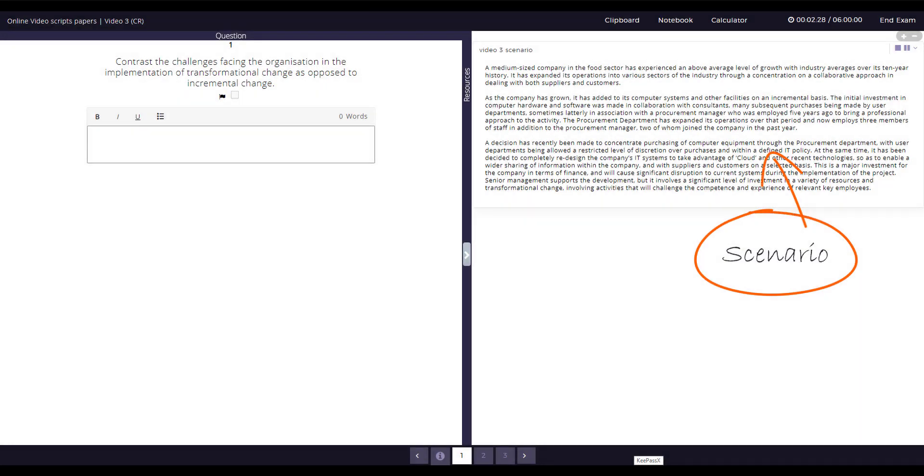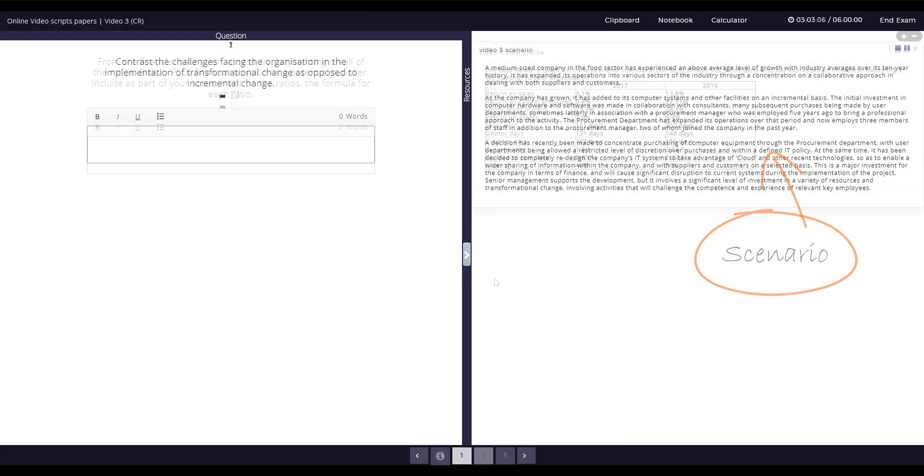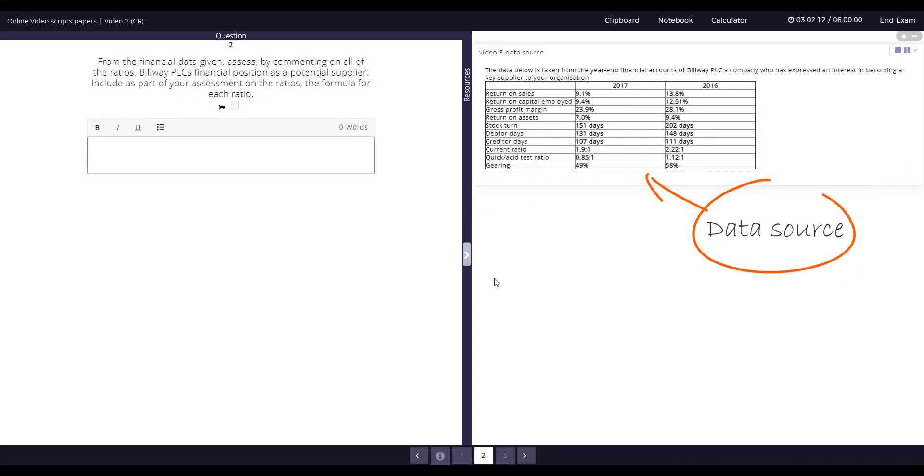Some questions will use a scenario or data source to introduce you to a situation or give you context. This should be used when answering the question.